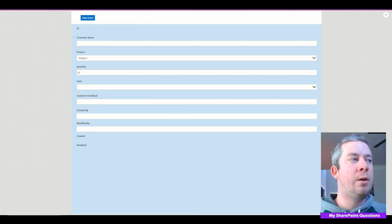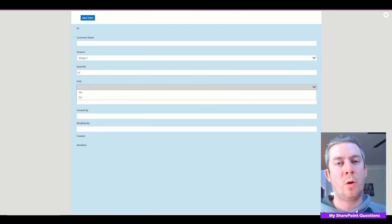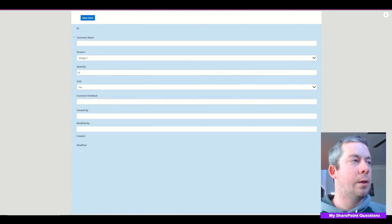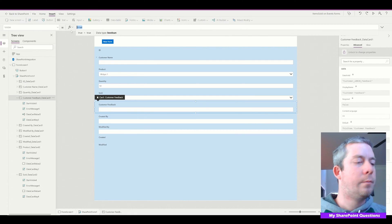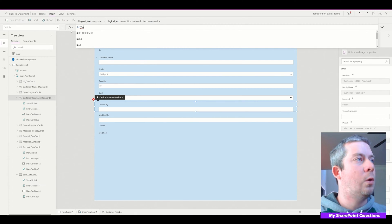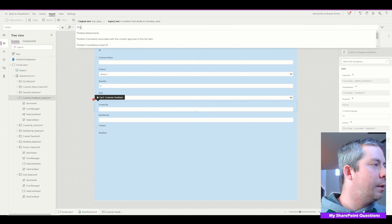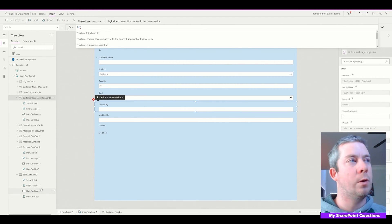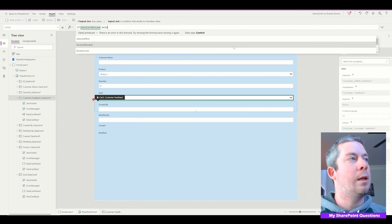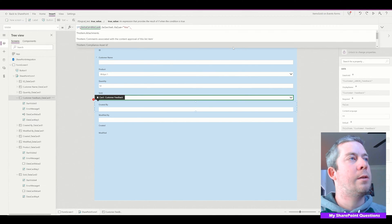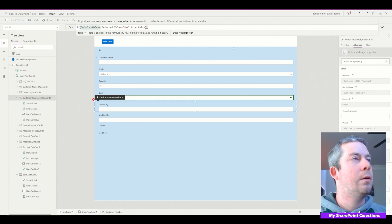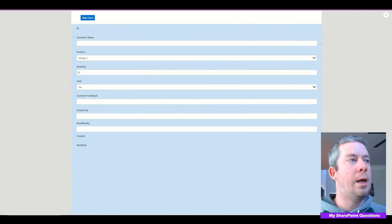Now, Customer Feedback — I don't want to see Customer Feedback until the item is sold. So we're going to have two different forms. Once it's sold, we'll be able to see Customer Feedback. I'm going to go to Customer Feedback and change the visibility to: if Sold Data Card Value's selected value equals Yes, then true, else false. So we're not going to see Customer Feedback unless sold is true.